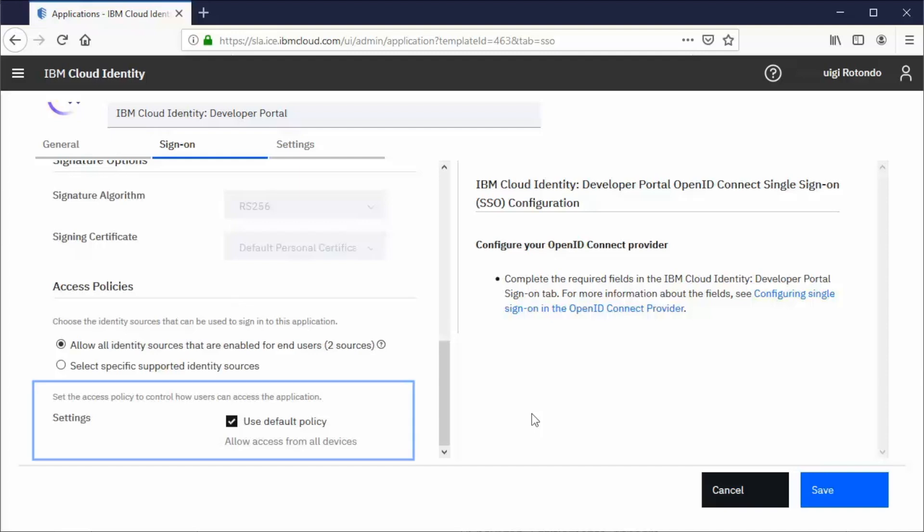You can also select specific access policies, such as require users to use two-factor authentication or use the default configured access policy.